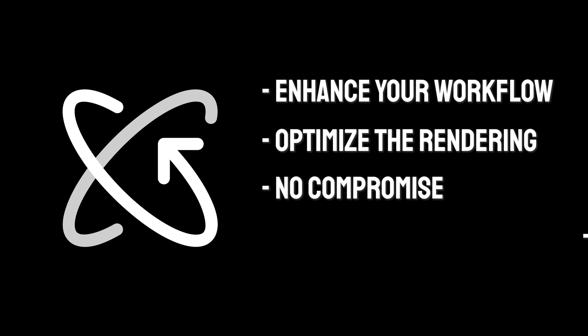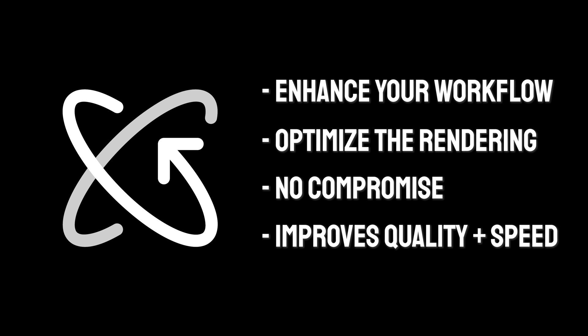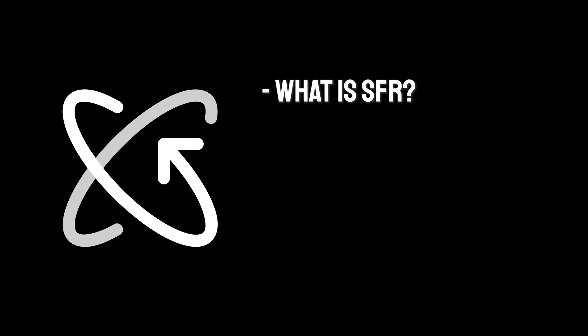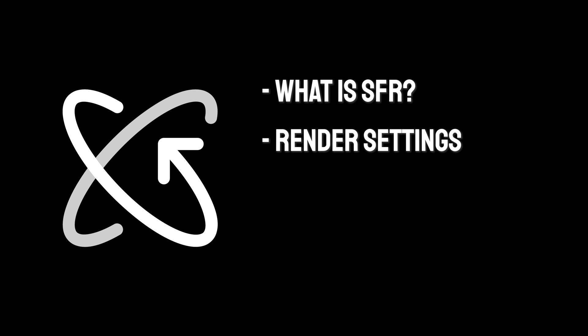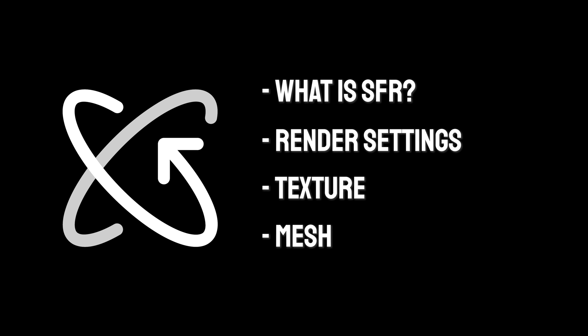Often, it also improves the quality of your renders while finding the fastest settings suited for your scene. In this tutorial, we will delve into the various facets of SuperFastRender and how it transforms your rendering experience. We'll explore its key features, including Render Settings Optimization, Texture Optimization and Mesh Optimization.